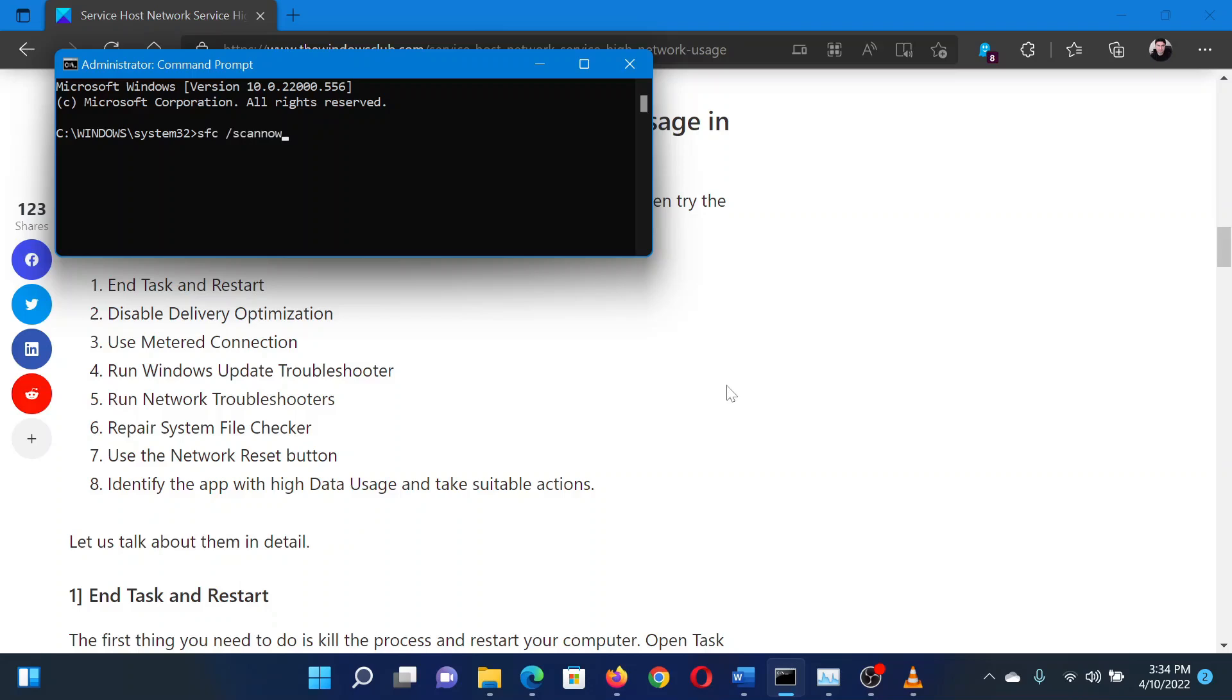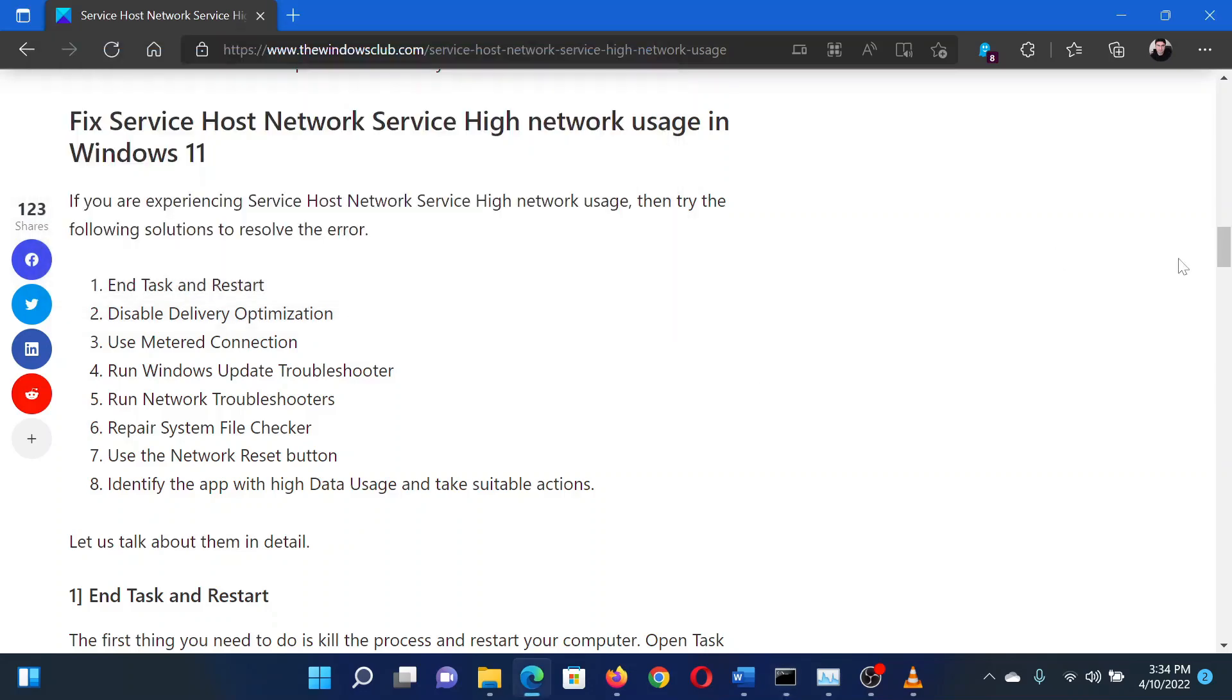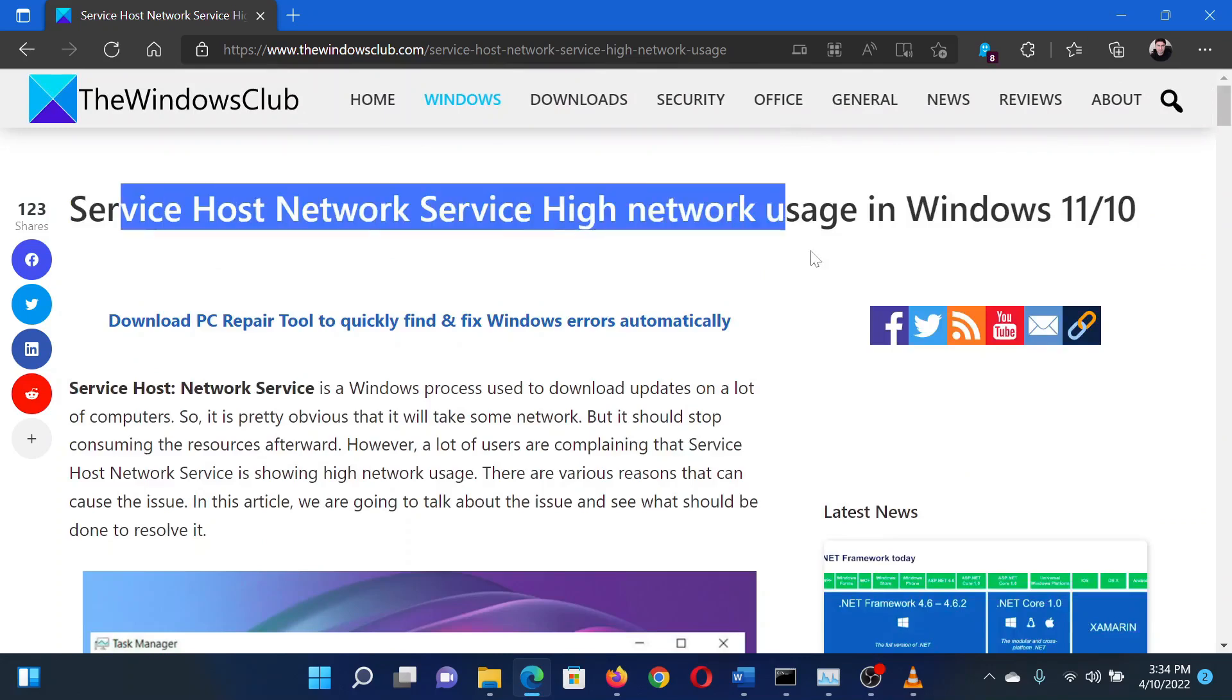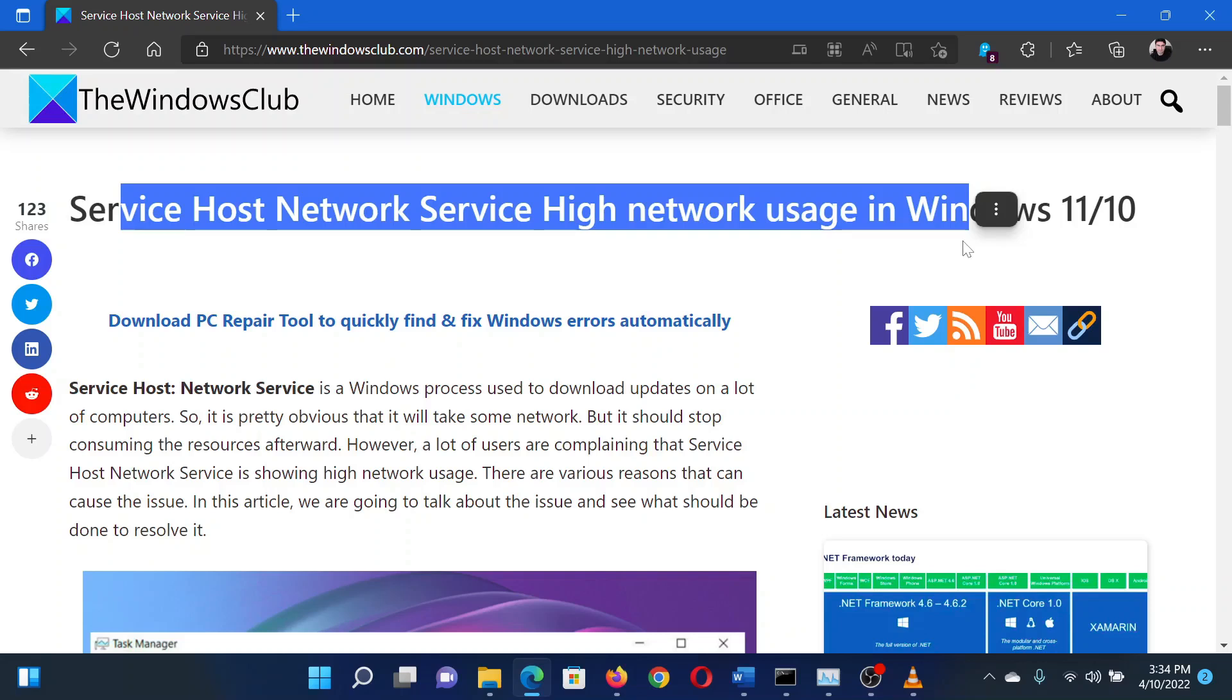Reboot the system once the scan is completed. Isn't this easy and interesting? If you have any doubts, please go to the original article on the Windows Club and write your question. We will surely answer it. Thank you for watching this video. Have a nice day.